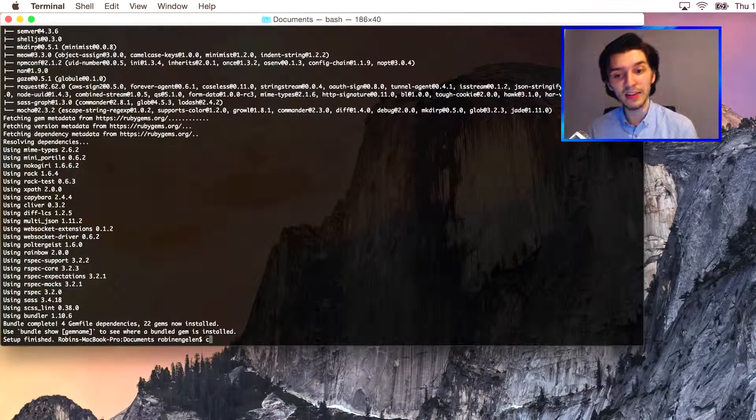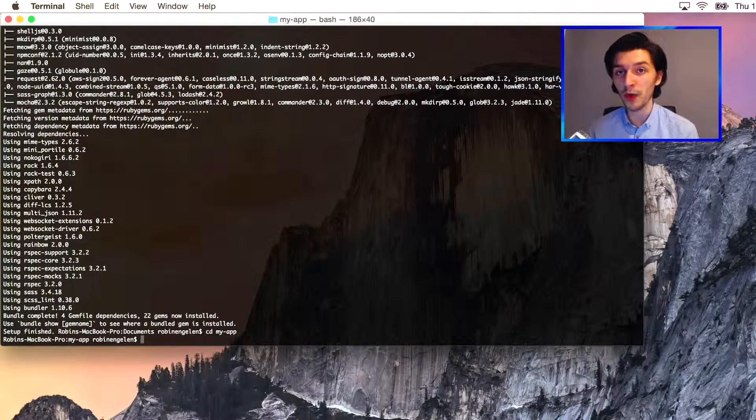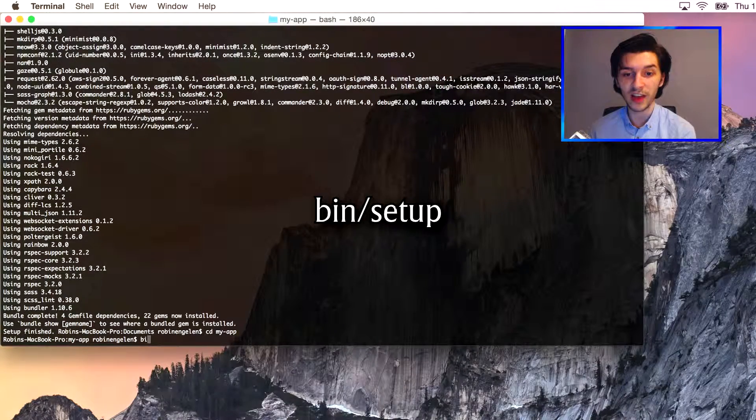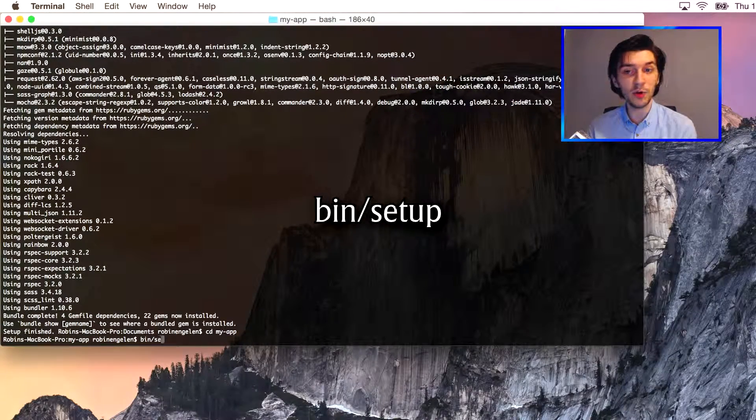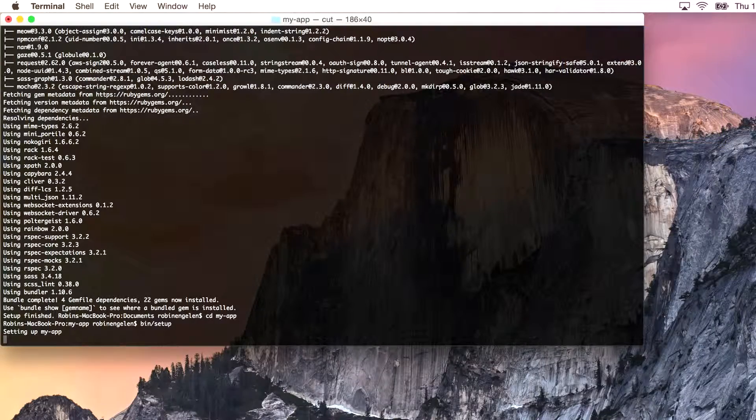One last step though: head into your newly created folder and run bin/setup. This will get you all ready to start coding and that's pretty much all there is to it.